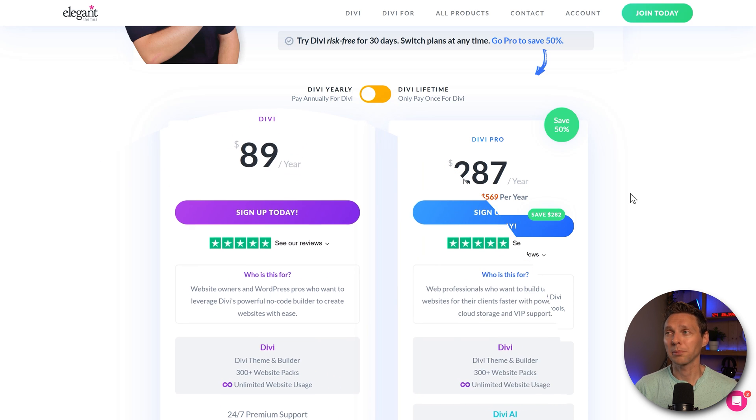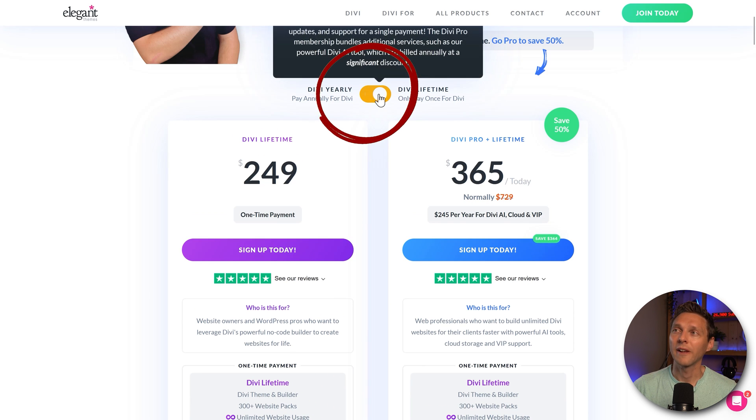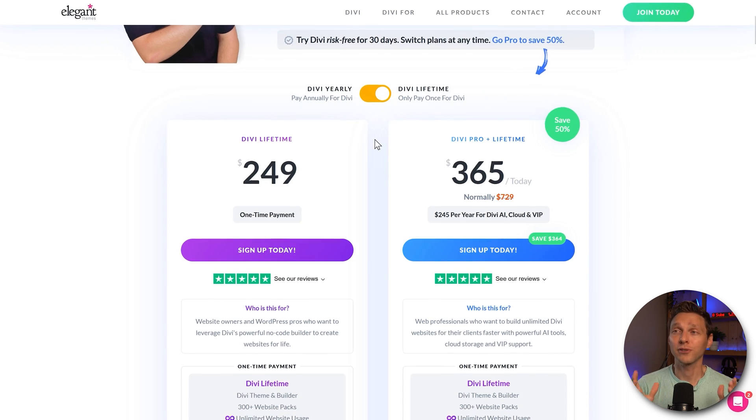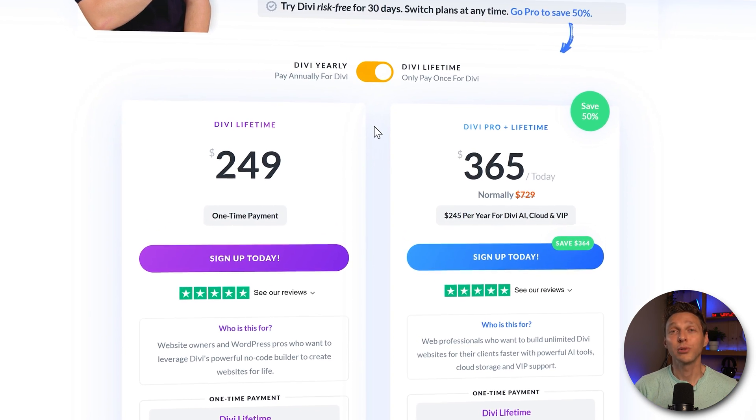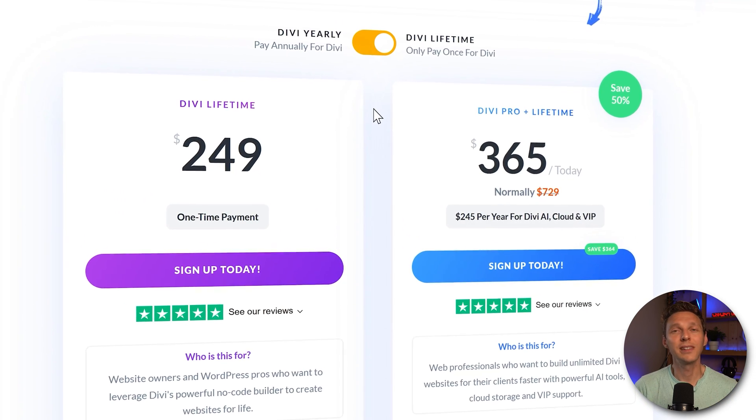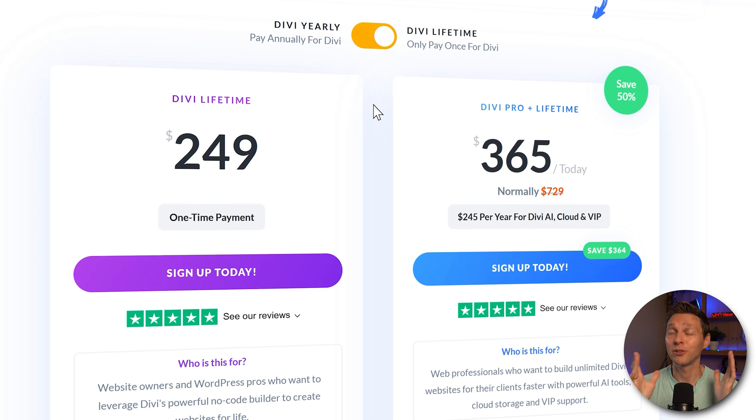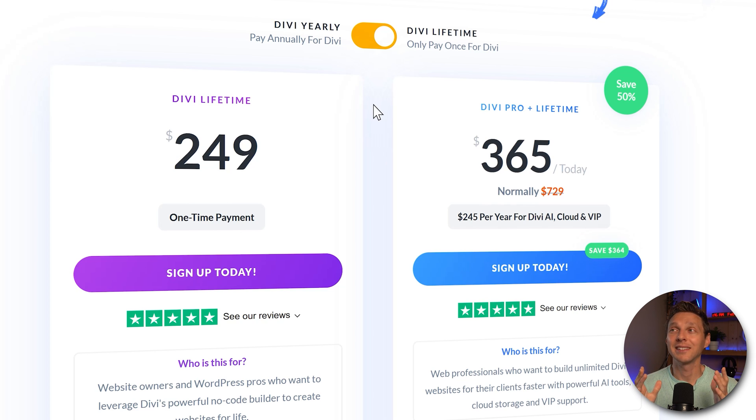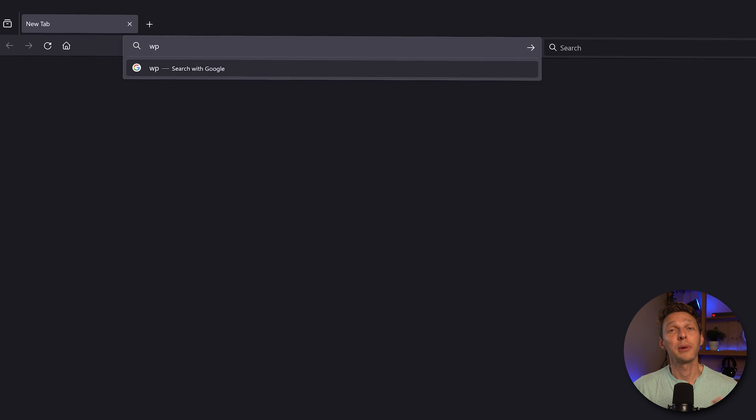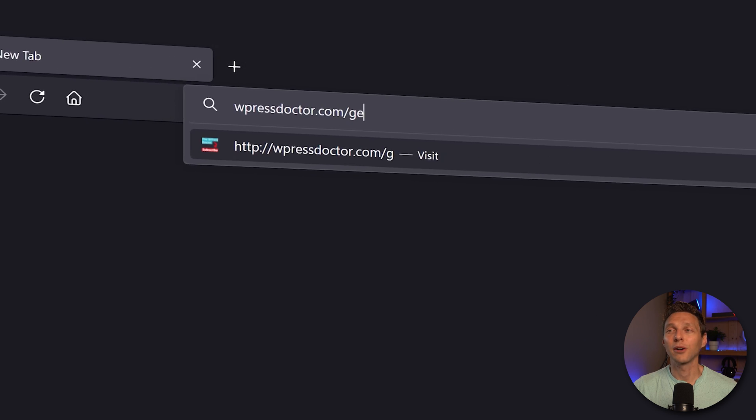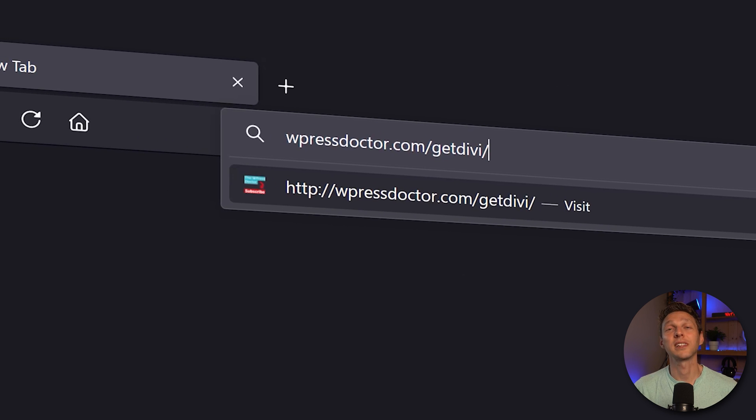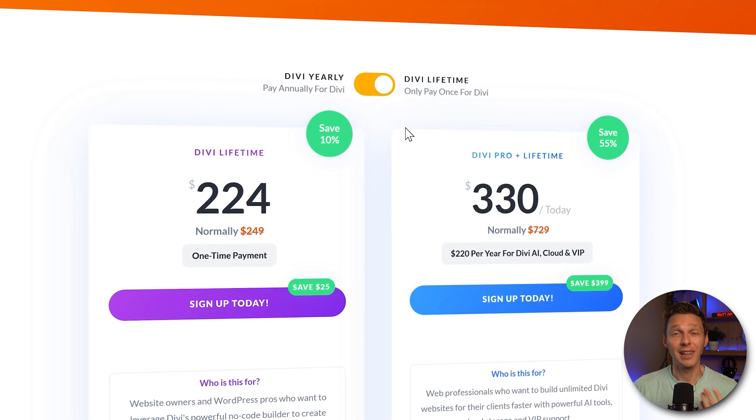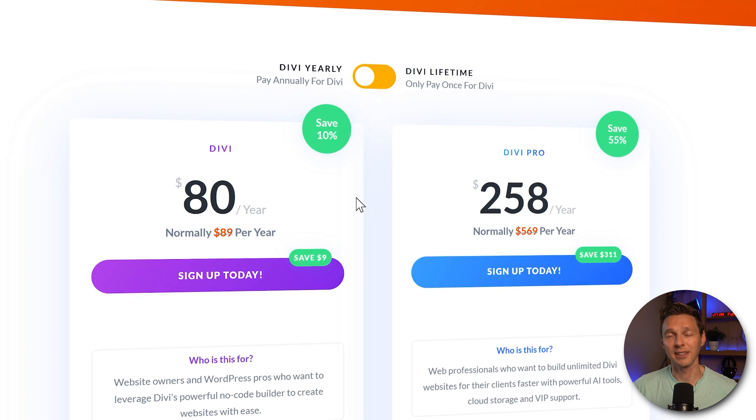But there's another big difference if you hit this switch you get a lifetime deal. That means for $250 you can build unlimited websites with Divi for the rest of your life and you also get new updates. And updates are really important with Divi as we're about to see that their builder is a bit old. If you follow my affiliate link you get 24 hours discount of 10% on the purchase of Divi lifetime or Divi yearly.